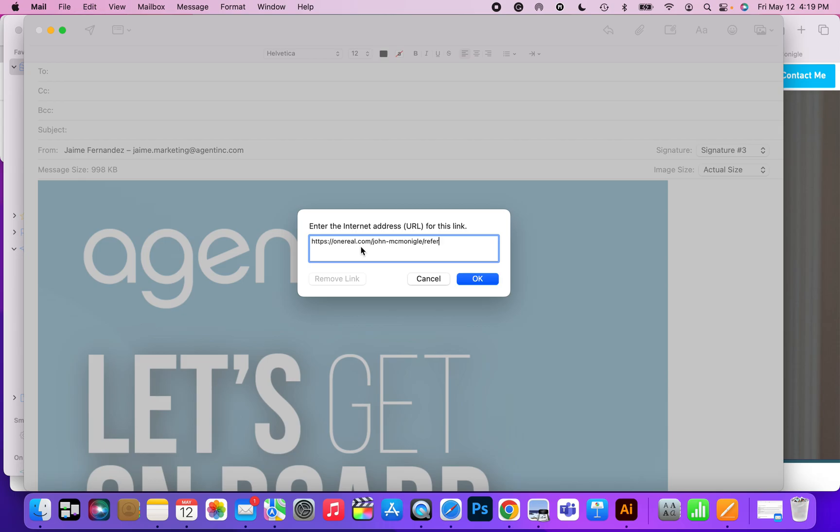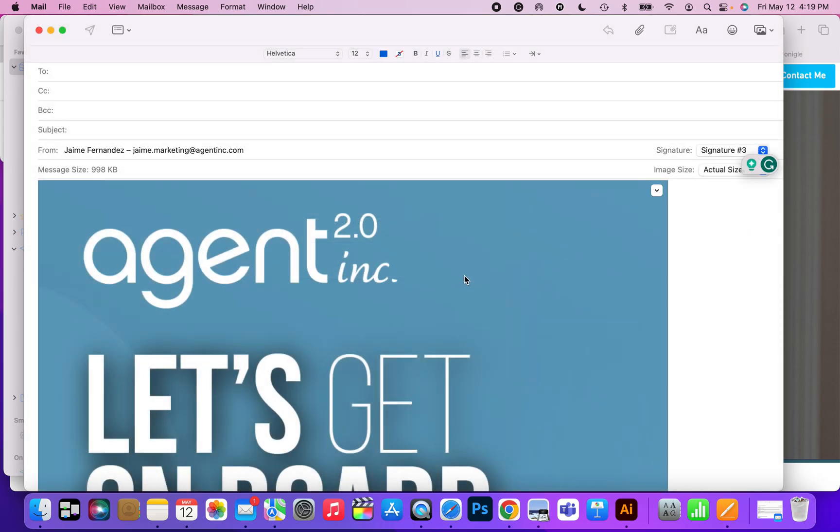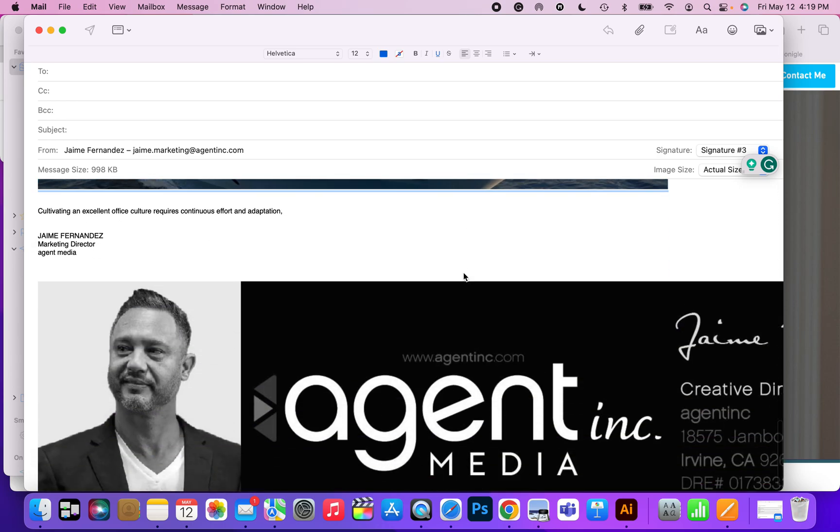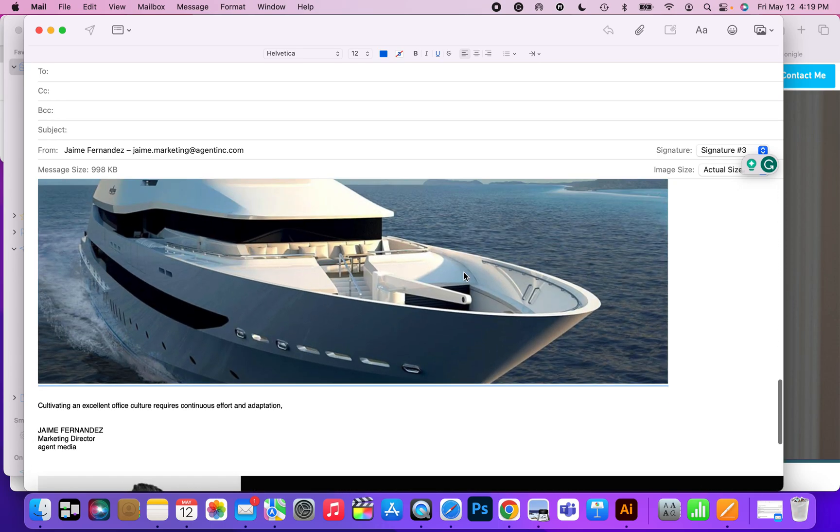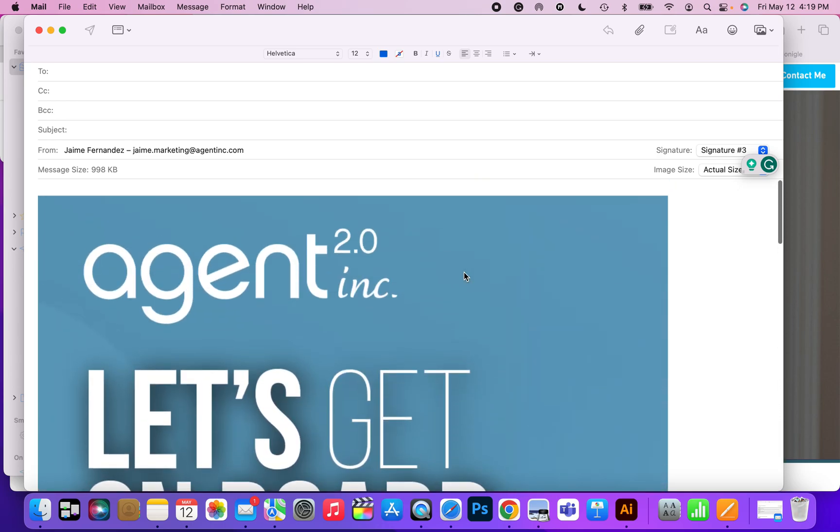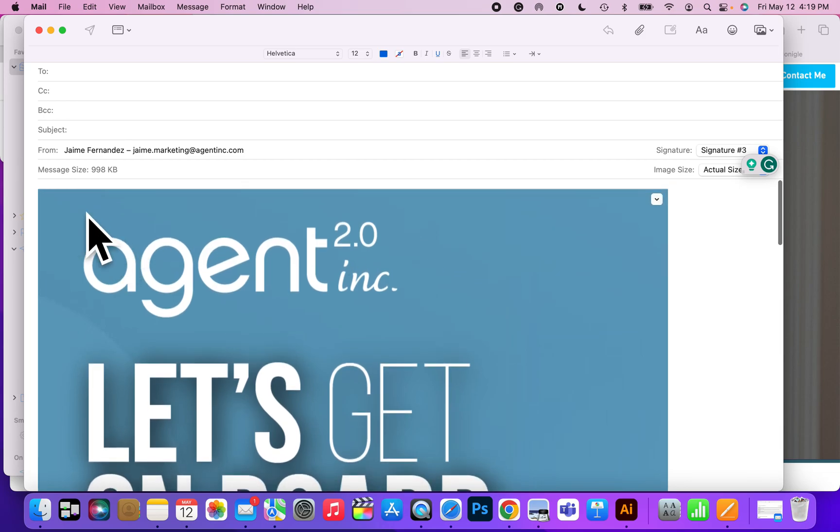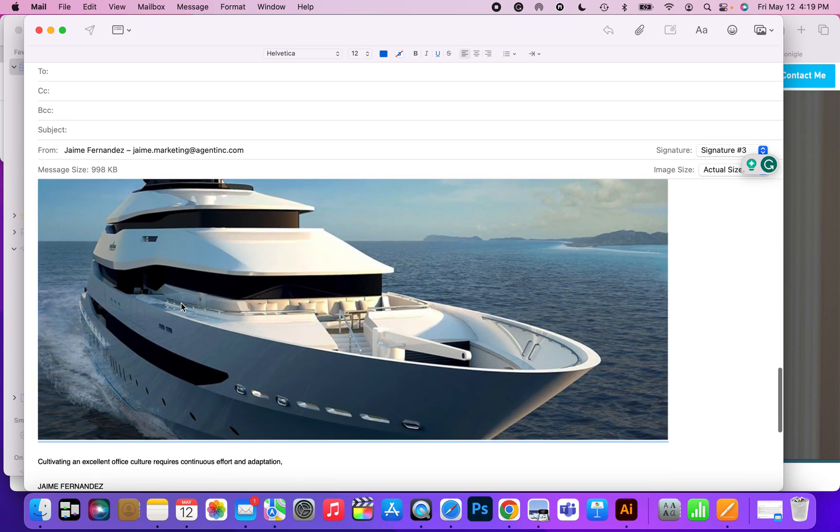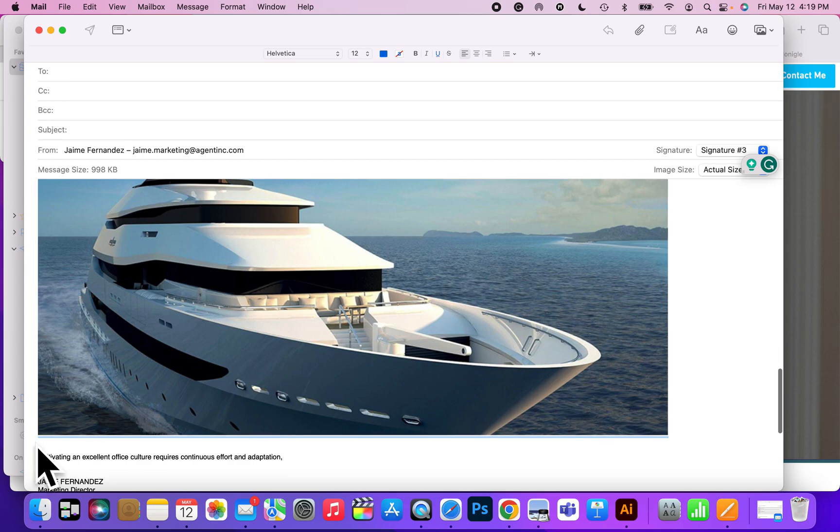Once you select that, drop in the URL that you want and it's that simple. Now, if you did it incorrectly, what you'll see is you'll actually see the hyperlink text on top or you might see it at the bottom.